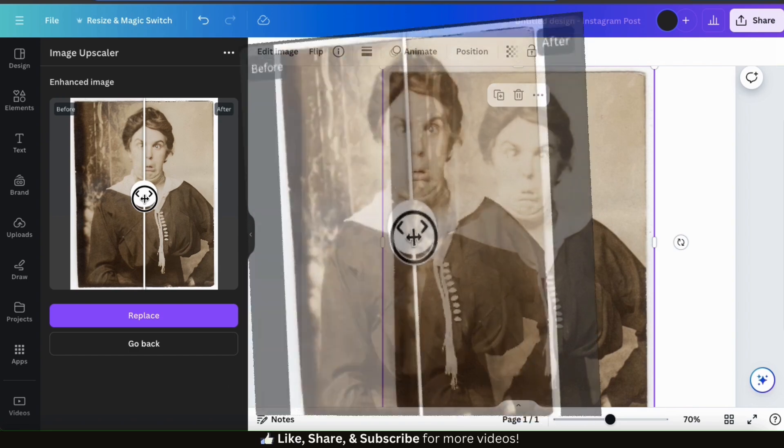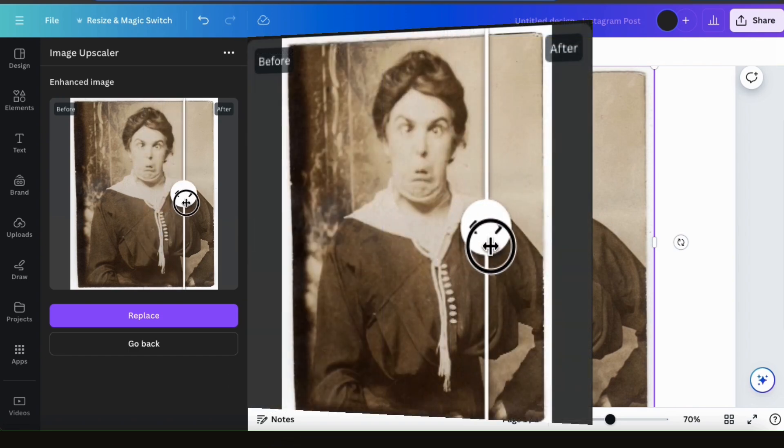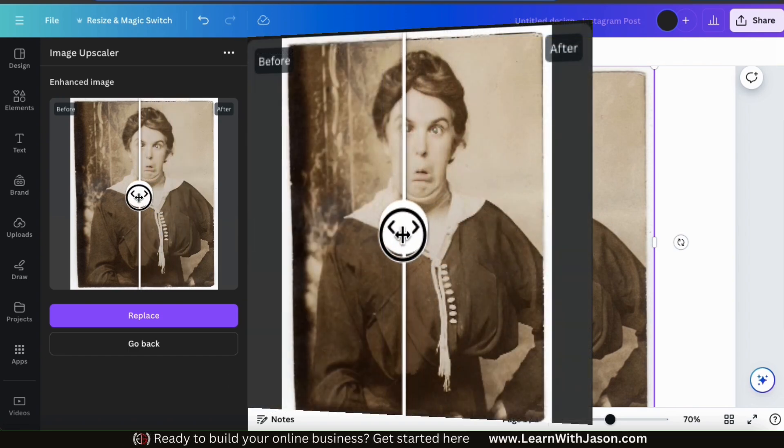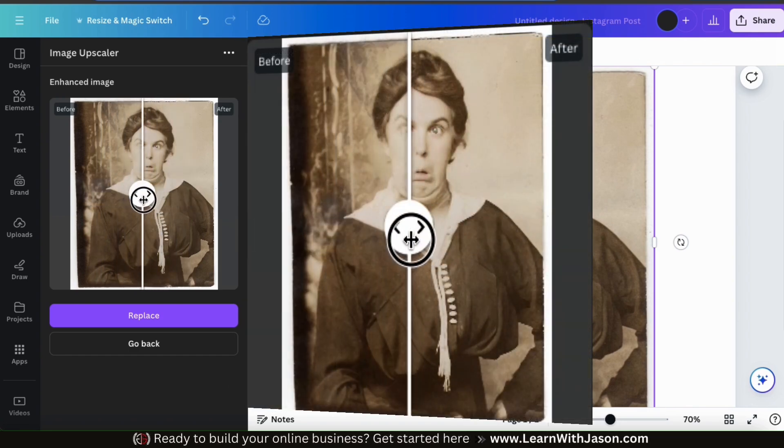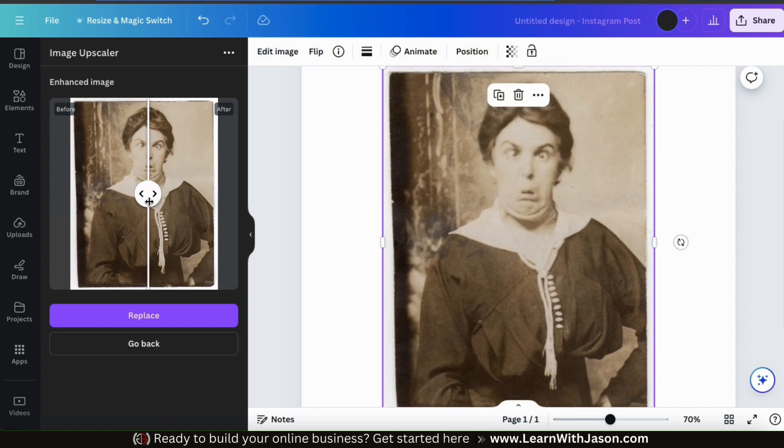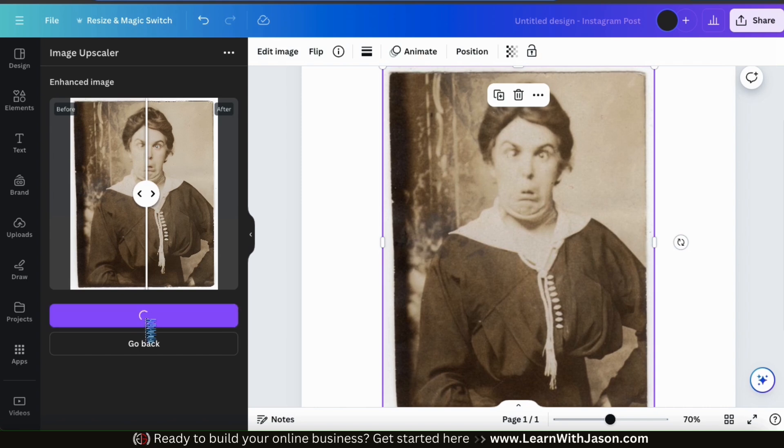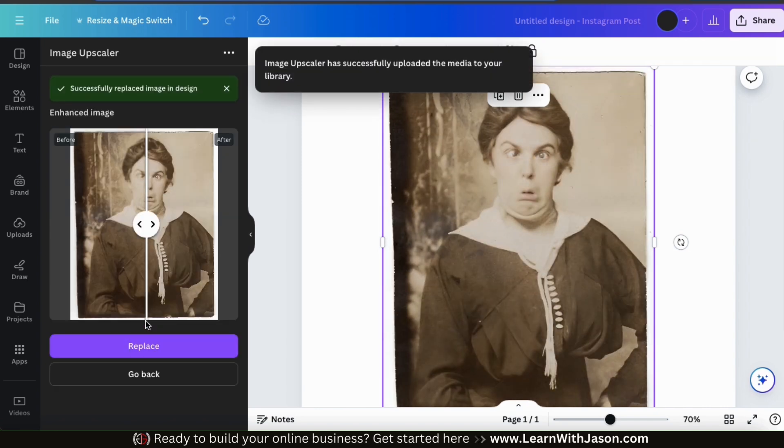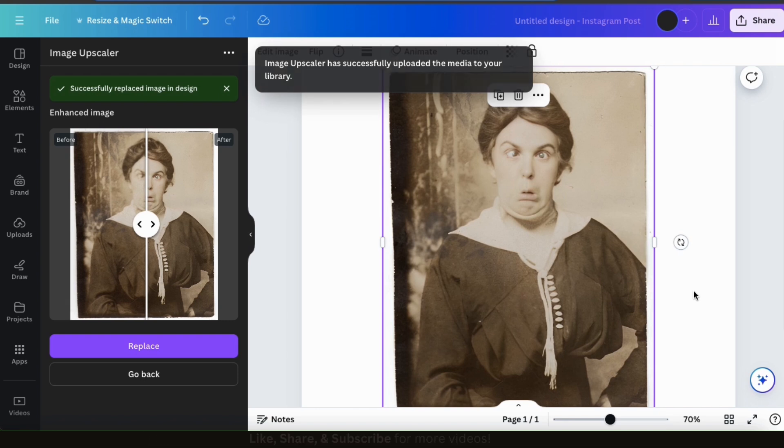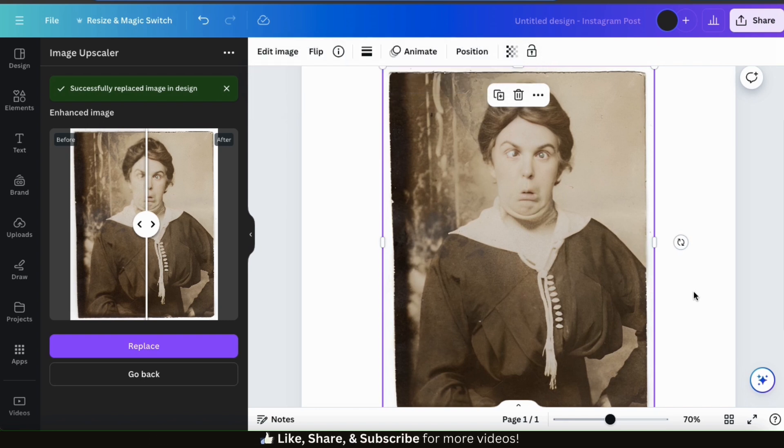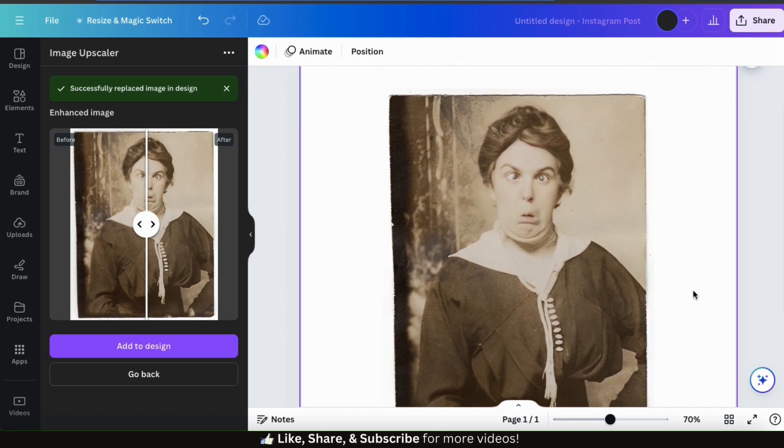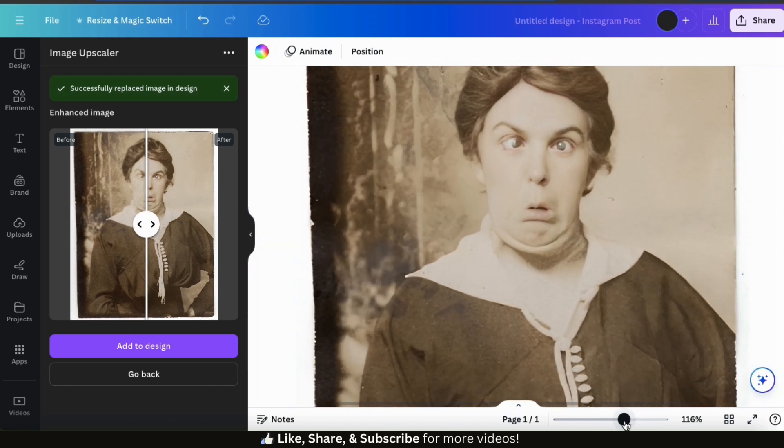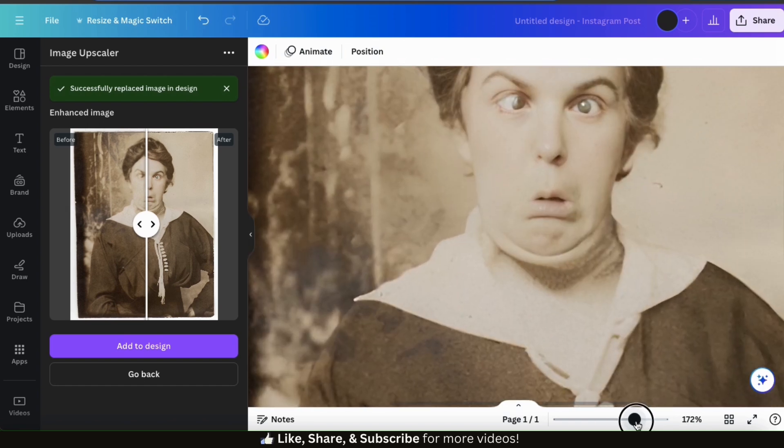Let's use the slider here to check out the before and after images. Wow, I think the AI did an excellent job. So to add my new image to my template, let's go down to the bottom here and click the Replace button. And the upscaled version of my image has been added to my template. As you can see, the photo no longer looks grainy. The lines are much smoother and you can see more of the details in her face.